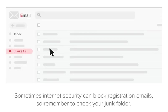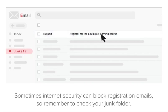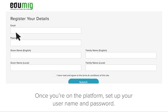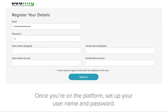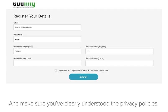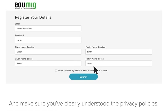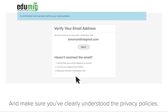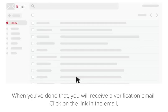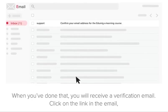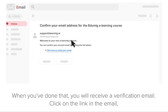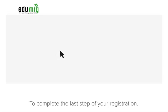Sometimes internet security can block registration emails, so remember to check your junk folder. Once you are on the platform, set up your username and password and make sure you've clearly understood the privacy policies. When you've done that, you will receive a verification email. Click on the link in the email and complete the last step of your registration.